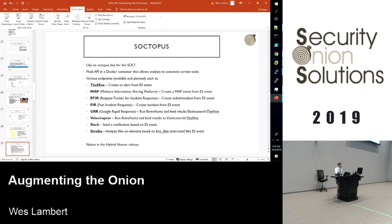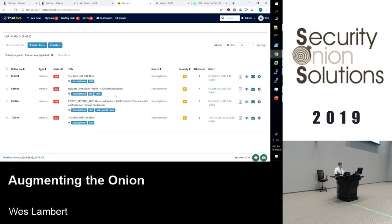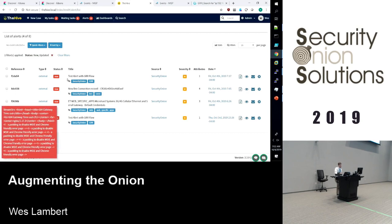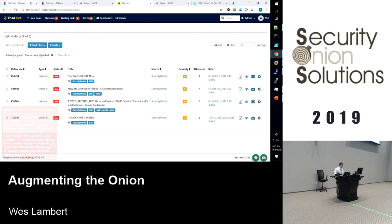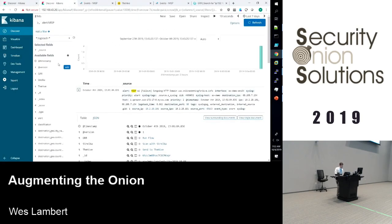One cool thing I've been working on is the ability to analyze a file on demand — taking those Bro extracted files and analyzing them on demand to get that data back. Going back to The Hive alerts, all of these were actually pushed from Soctopus and they have that Security Onion tag. We can go into an arbitrary event and say we want to push this to The Hive and click 'Send to The Hive.'